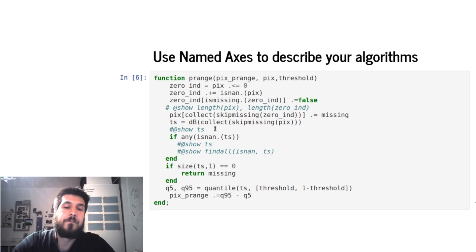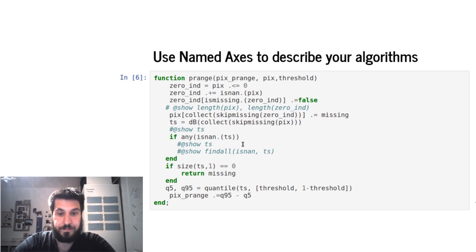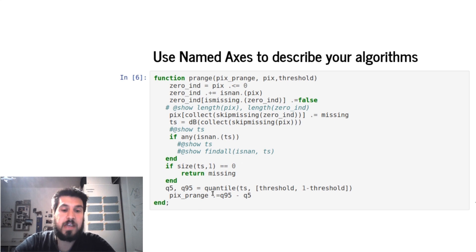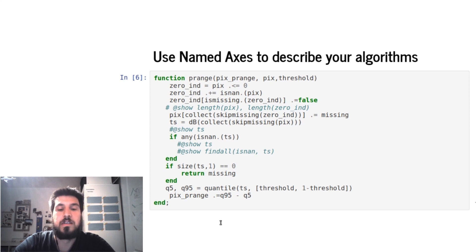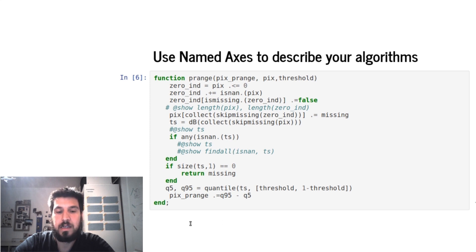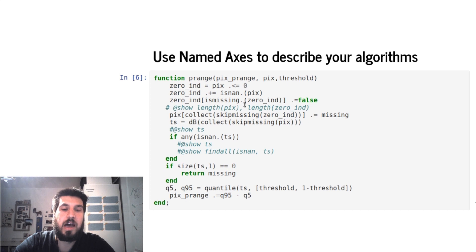And then we can do stuff in there, and in this example, we compute the difference between the 95th and the 5th percentile, and then we just overwrite this output variable with our actual results.